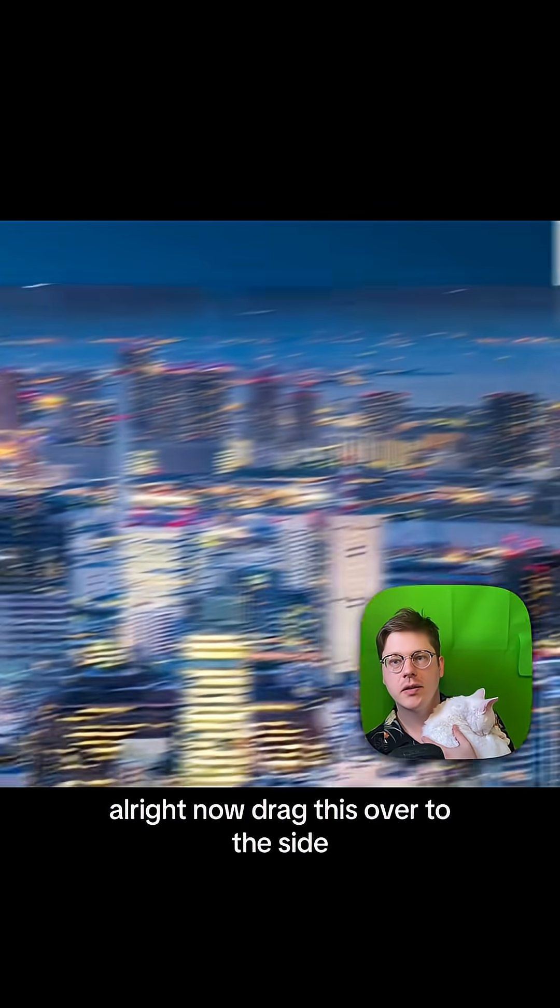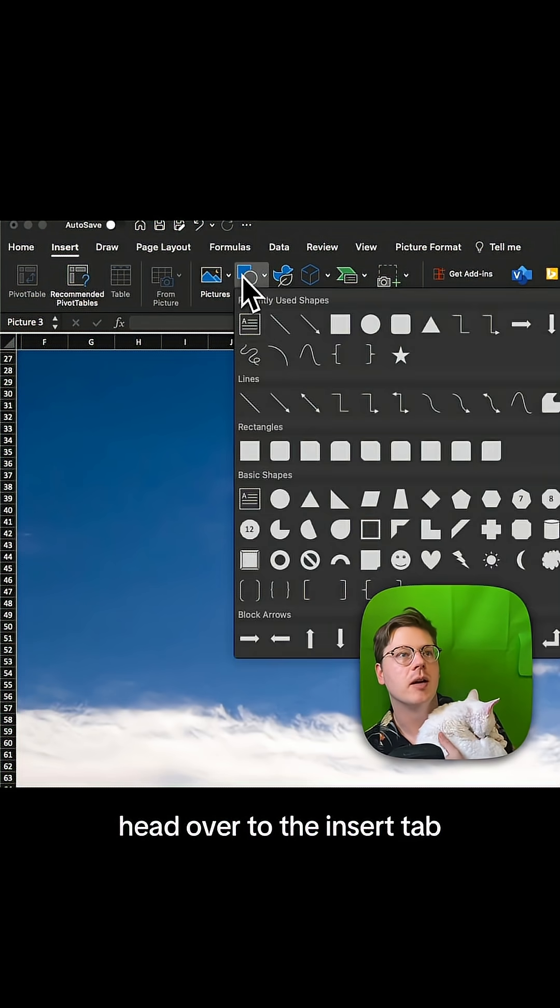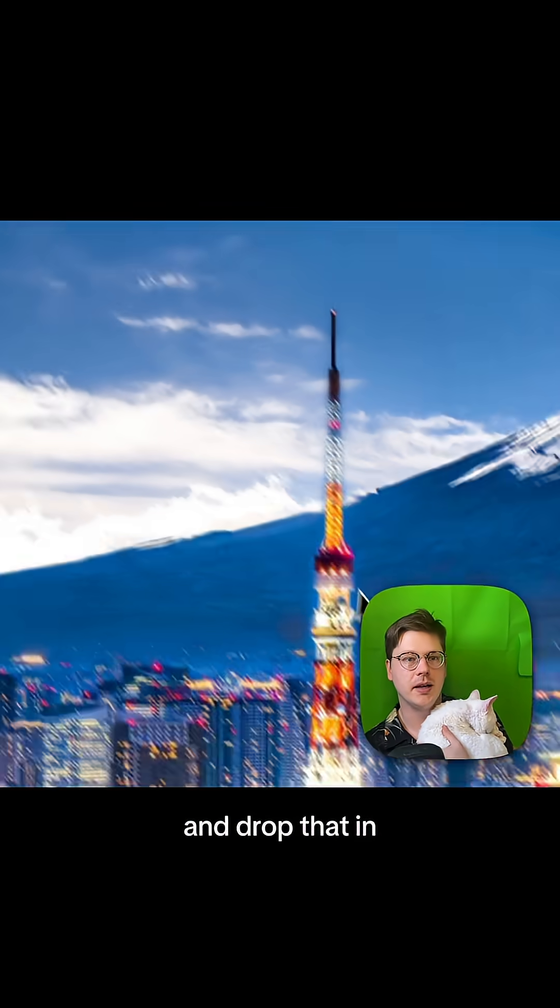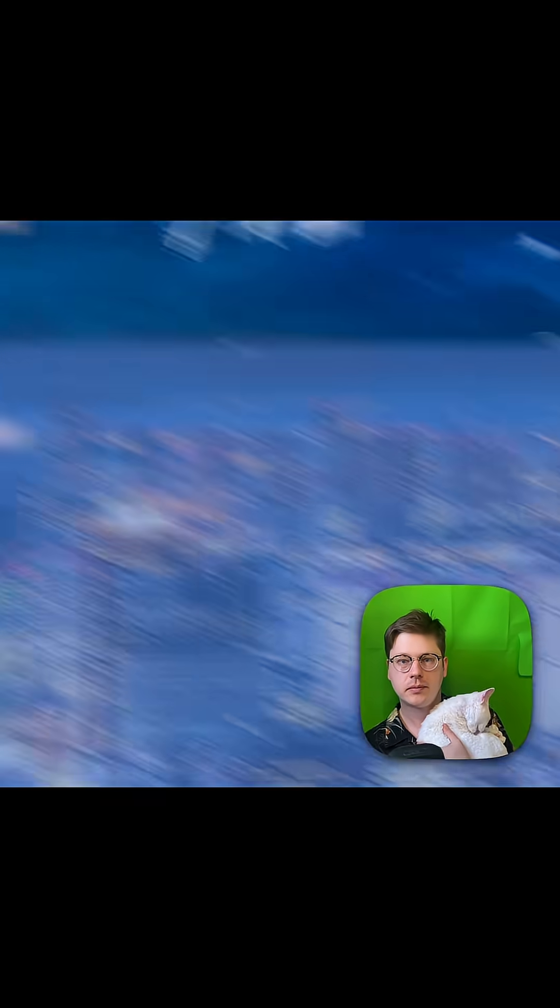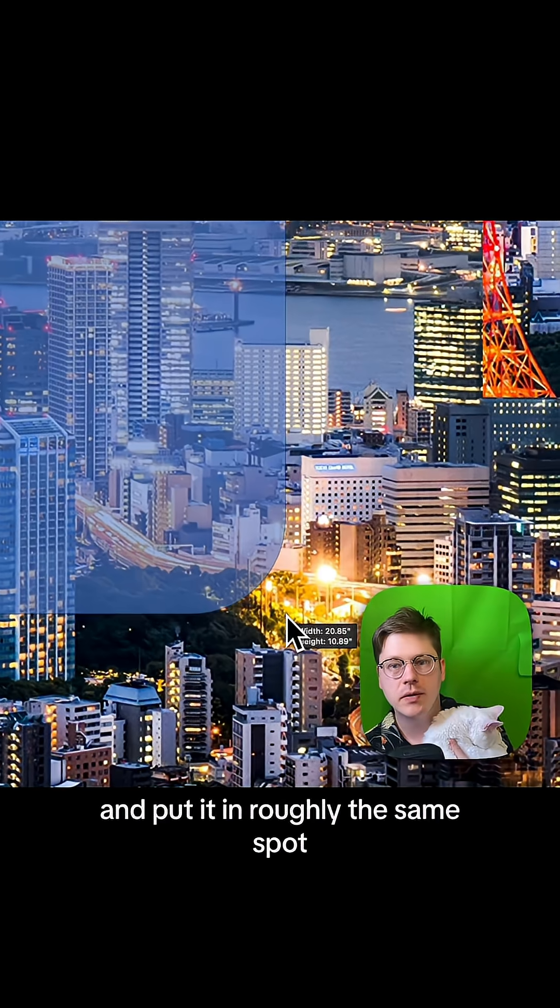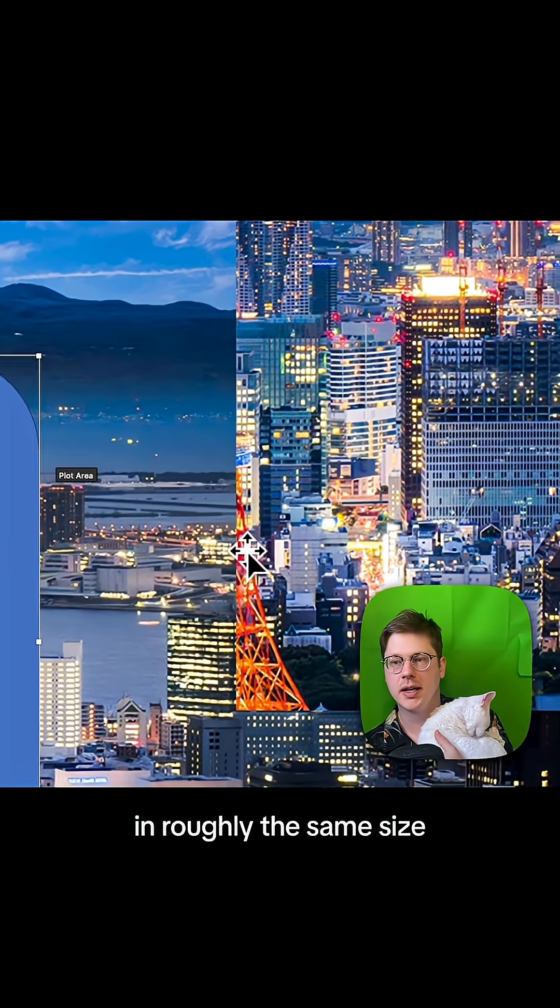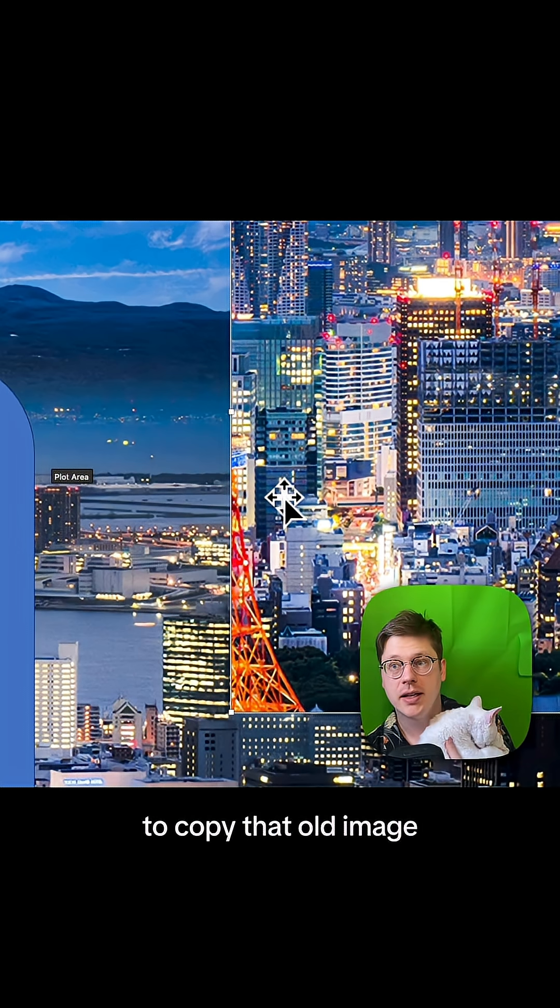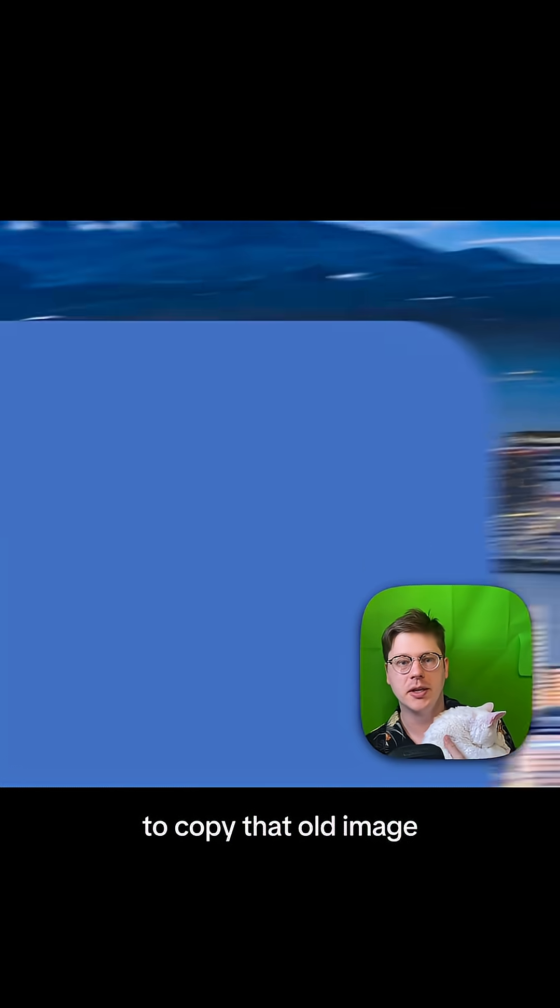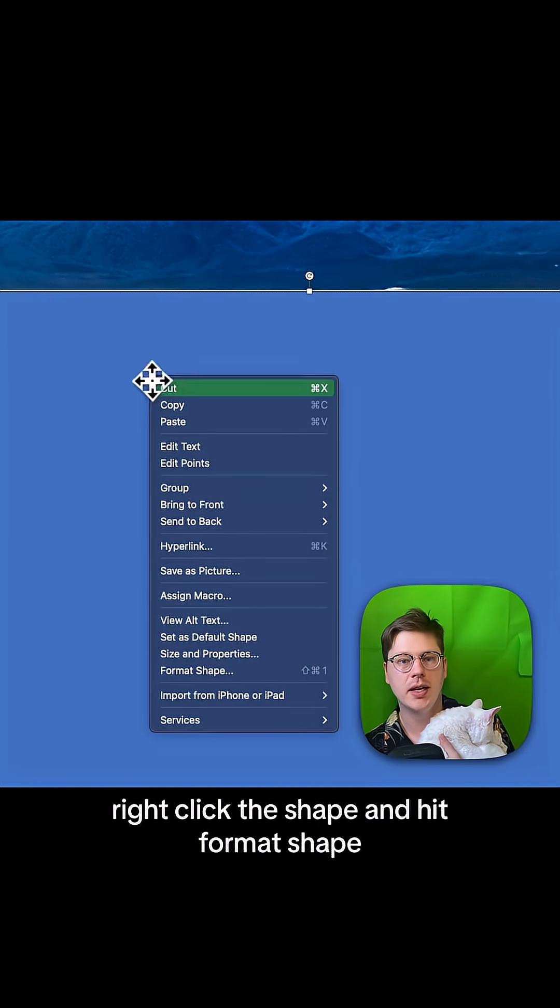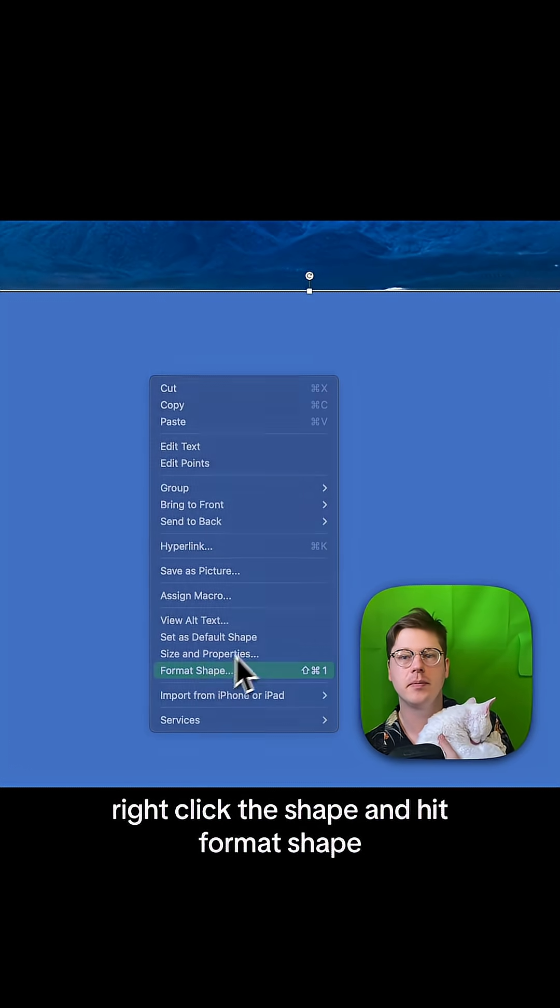All right, now drag this over to the side, head over to the insert tab, get a rounded rectangle and drop that in, and put it in roughly the same spot in roughly the same size. And what I want you to do is I want you to hit command C to copy that old image, then click into your shape. Right-click the shape and hit format shape.